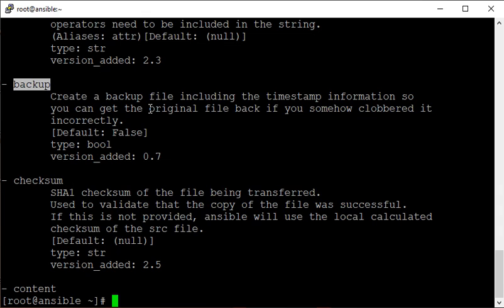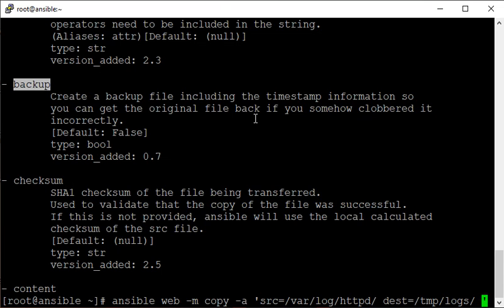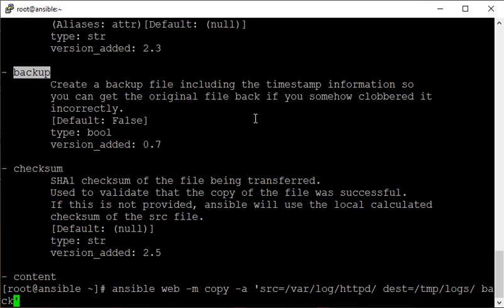The backup parameter applies on the remote side where we are copying files. If the files are already present, a backup can be created with this option. It accepts a boolean — yes, no, true, or false. Let's repeat the last command but add the backup parameter set to true.